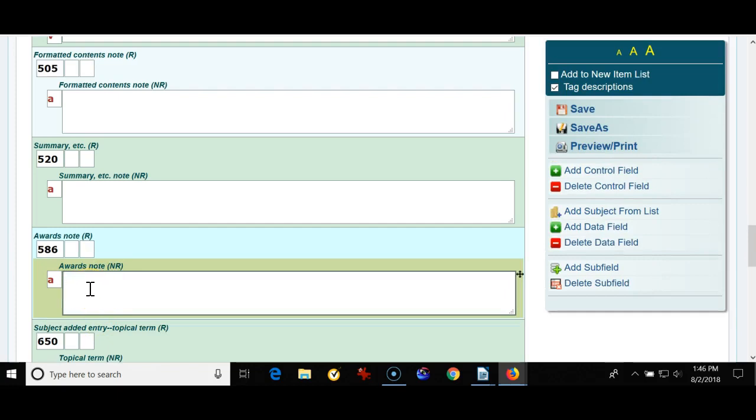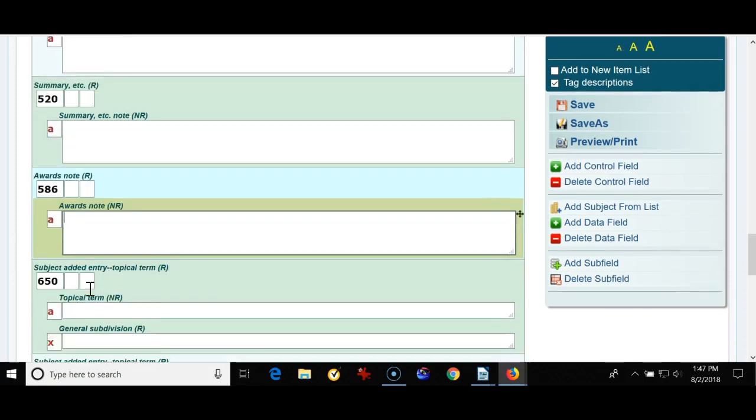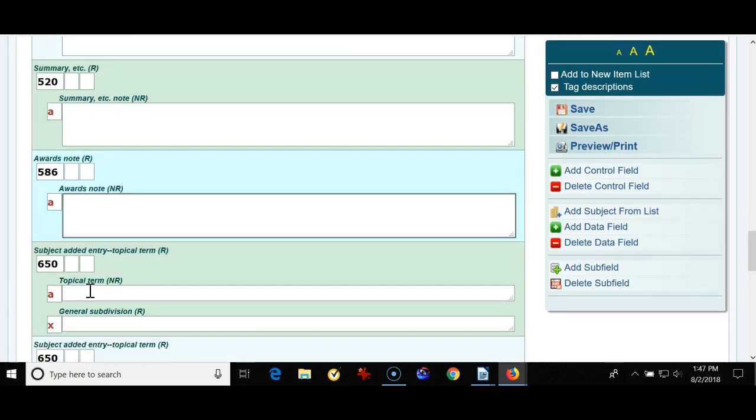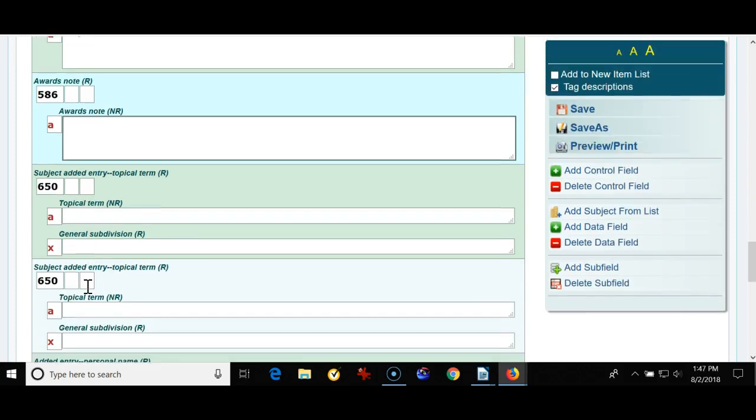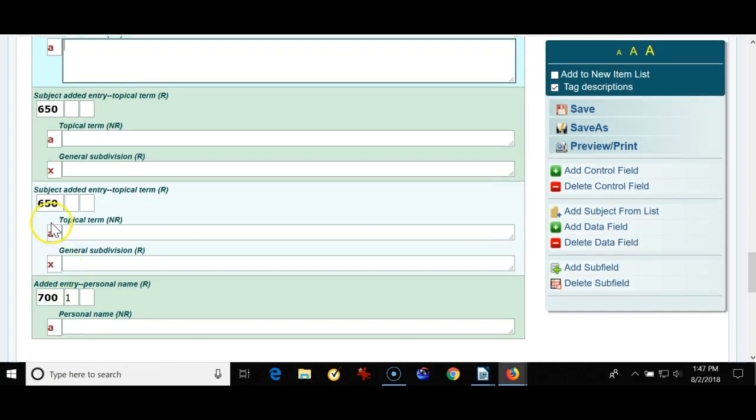Perhaps they want to see what Caldecott books you have. If you have these notes in the record you're all set. Again this is a template so I'm not typing any data in but at least we're setting your template up so that you don't forget about these fields.